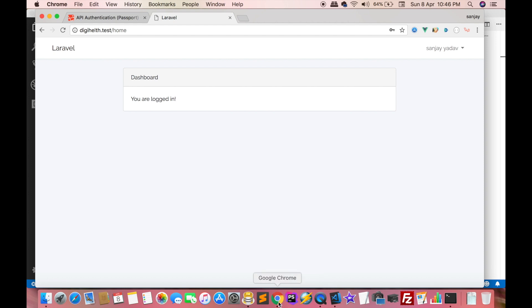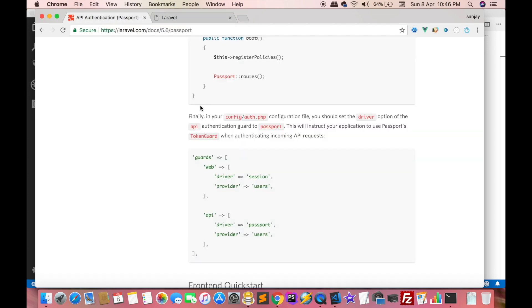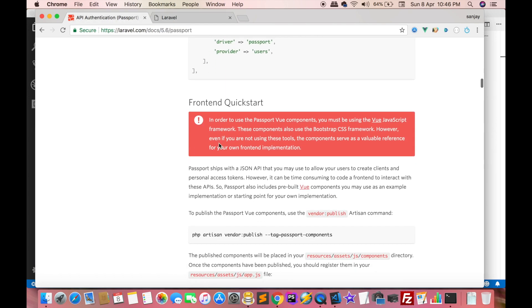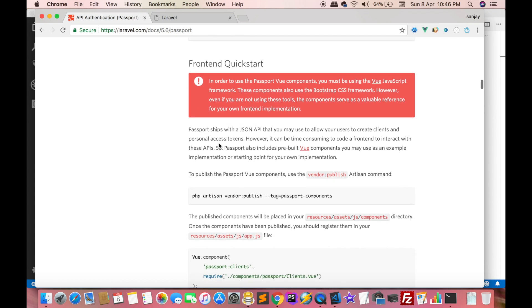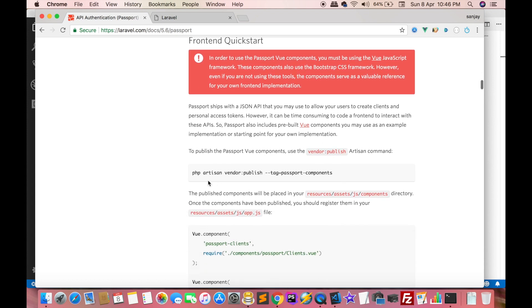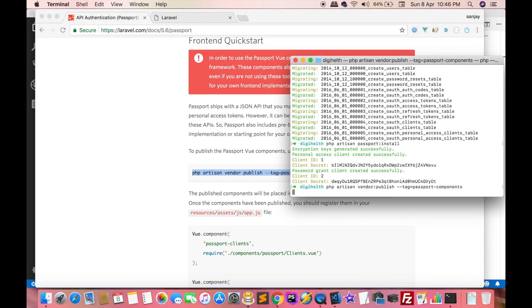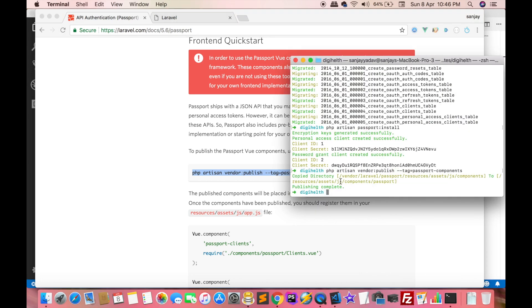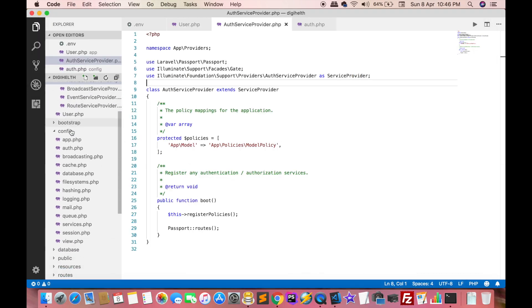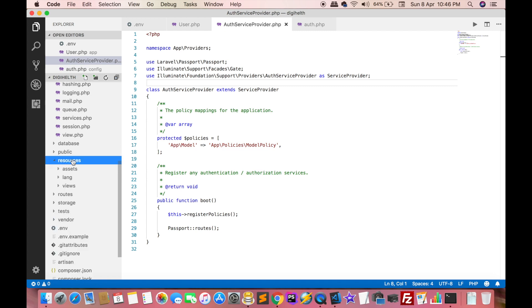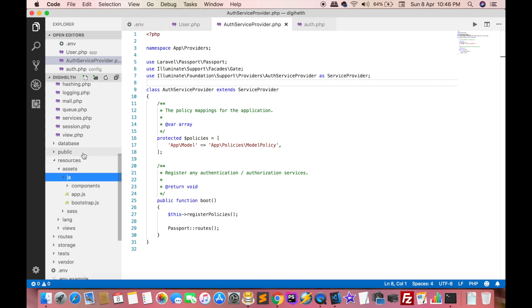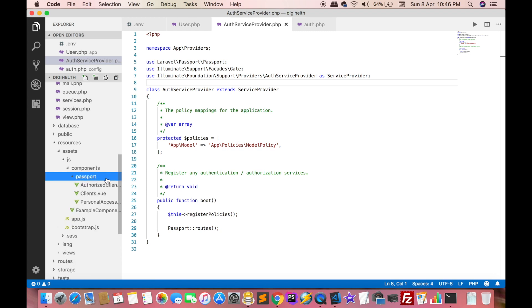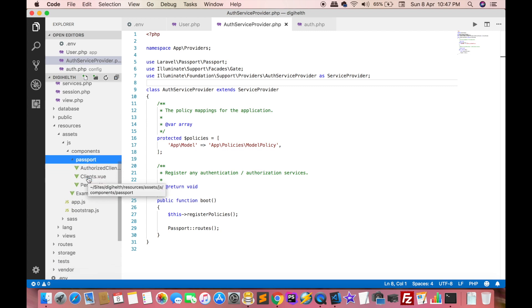Now we have to log in. I registered and automatically logged in. Now in the frontend we have to check Laravel documentation, using Vue. Then we have to type a command: php artisan vendor:publish. Just copy and paste here. Now files are created. We have to check where they are created. Click on resources, then assets, then js, and all components are created inside the passport directory.